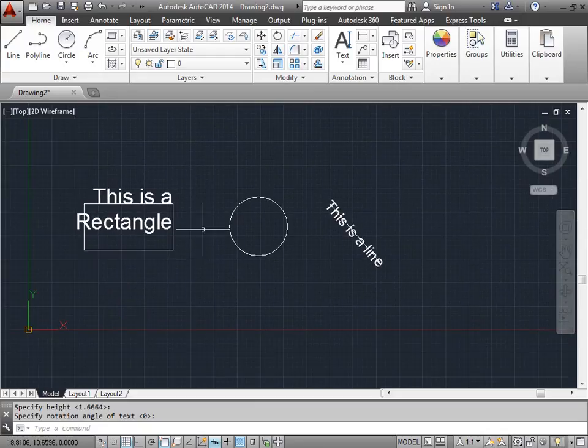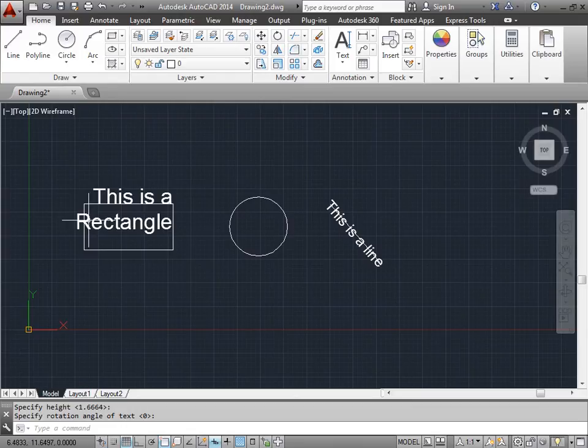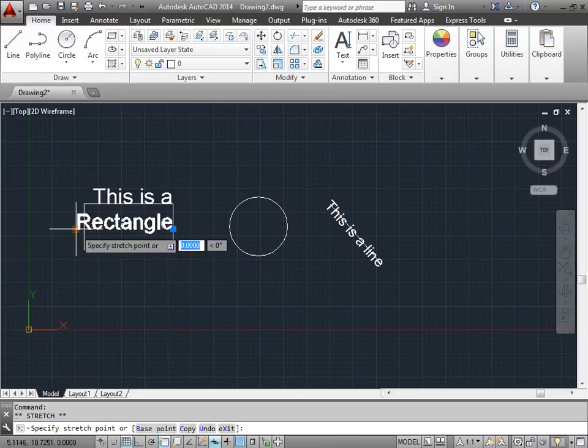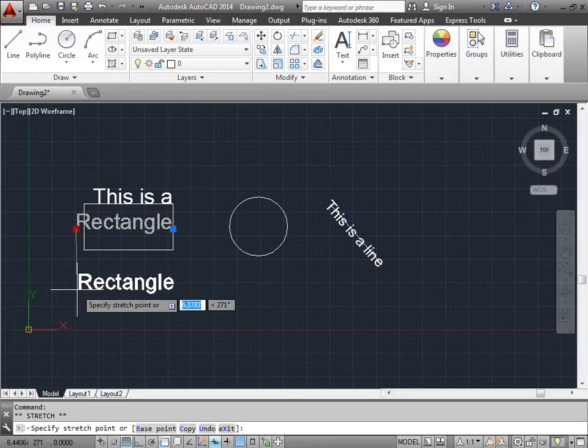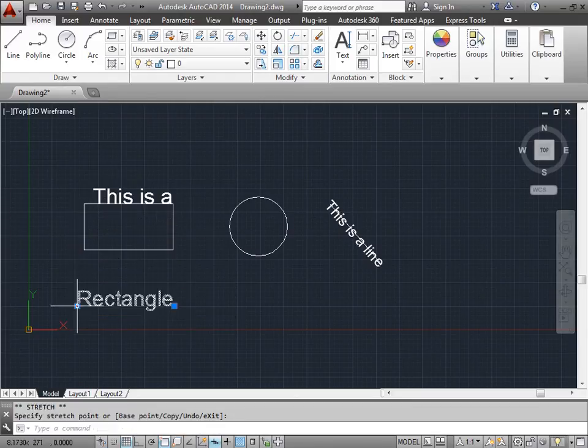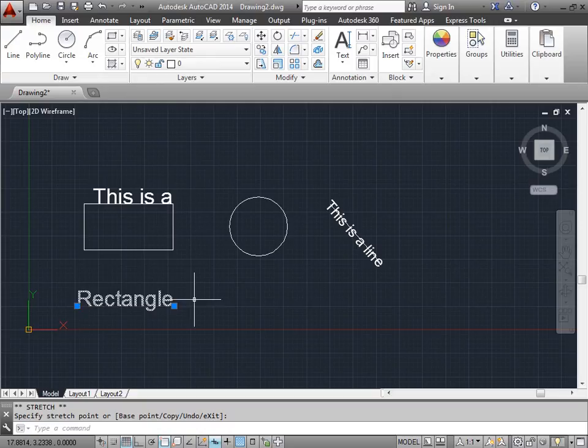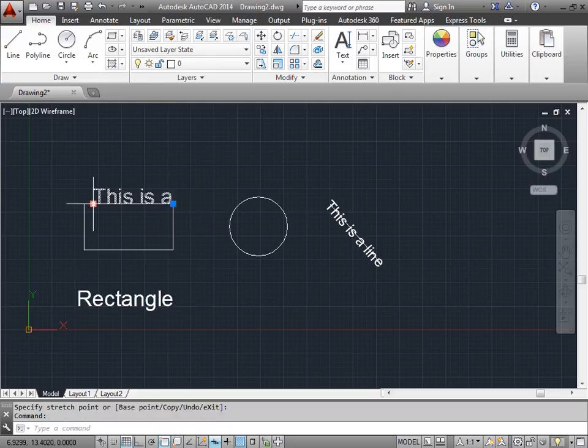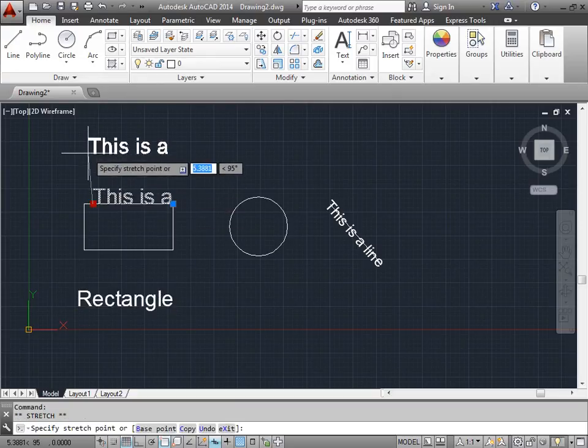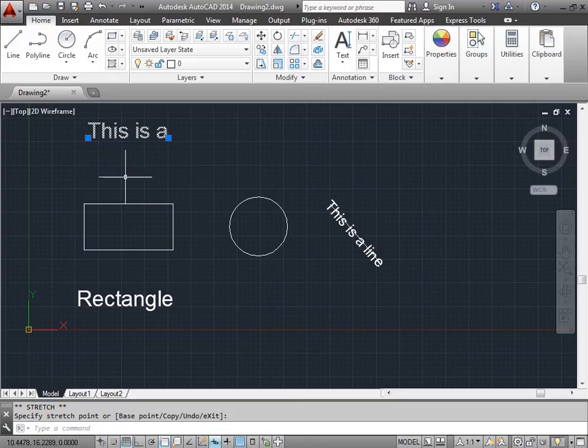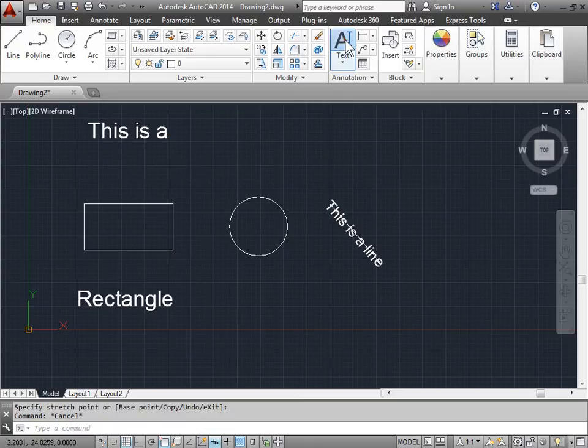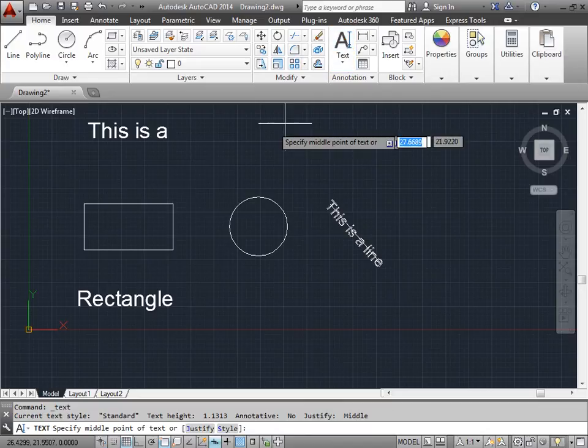Let's try one more. But first, I'll grab this rectangle, grab the grip, and move it out of the way. I'll grab this text here too and move that out of the way. Hit escape to deselect. Now I want to try one more.